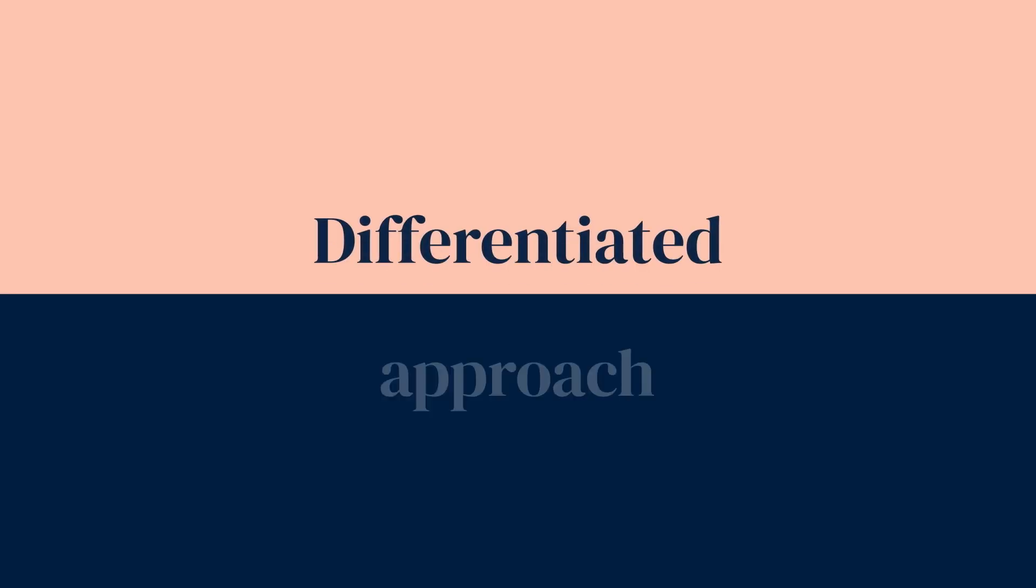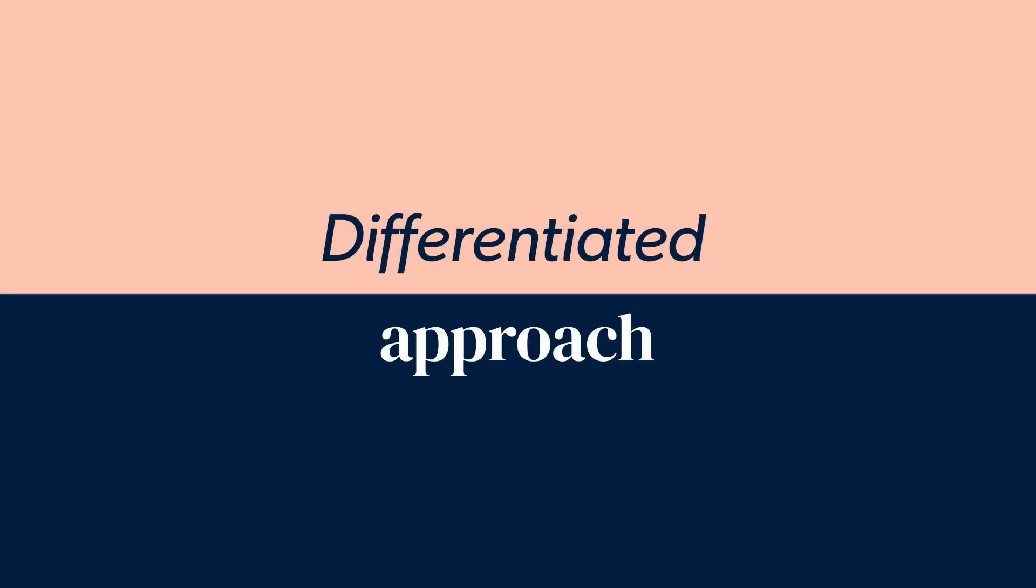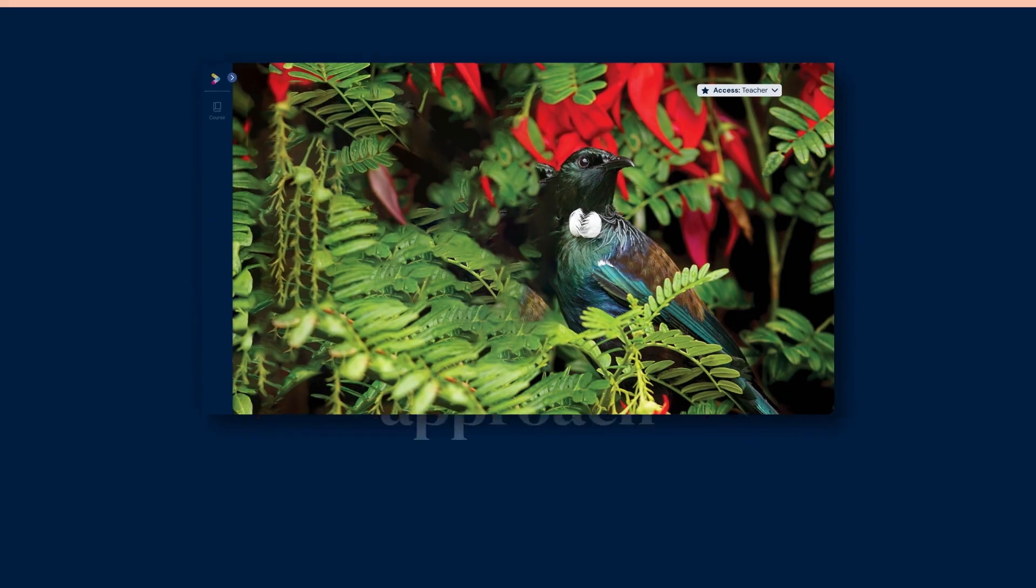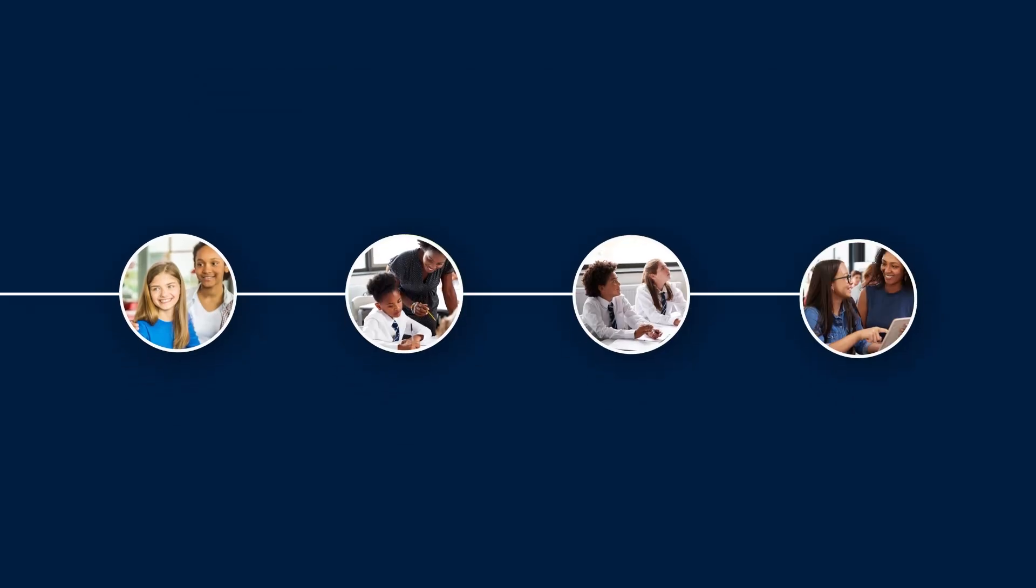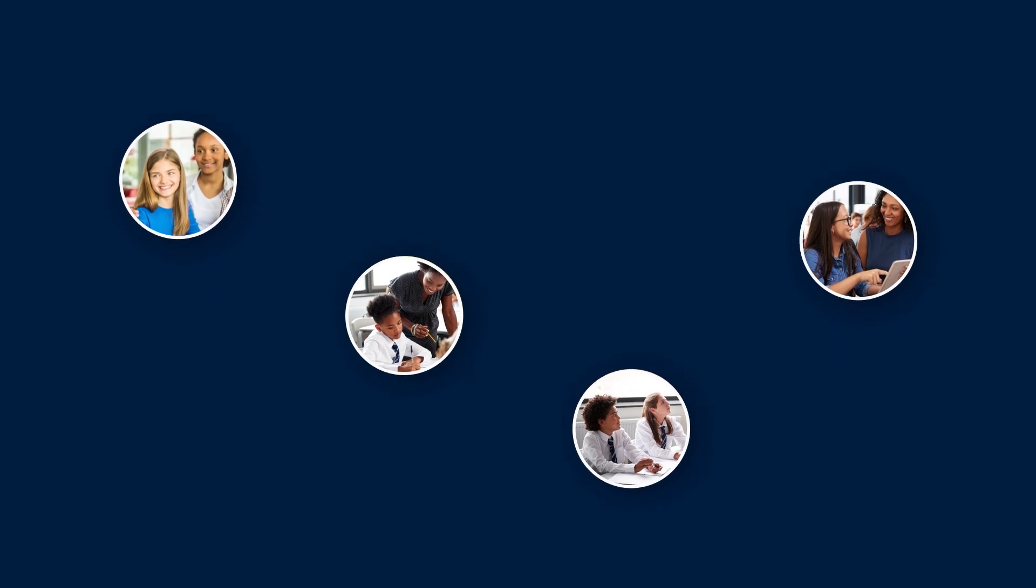What sets our programme apart is the focus on differentiation. Mathematics and Statistics for Aotearoa New Zealand offers diagnostic pre- and formative post-tests to ensure every student is working at their individual ability level, so they can experience success in every lesson.